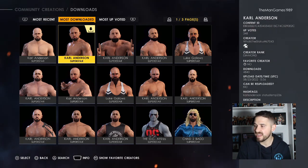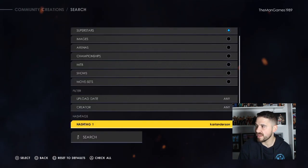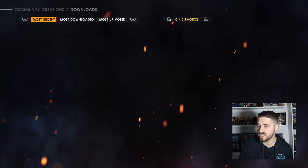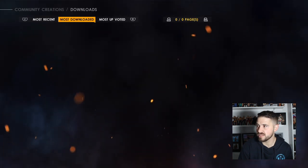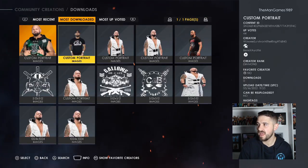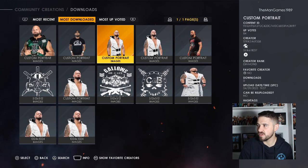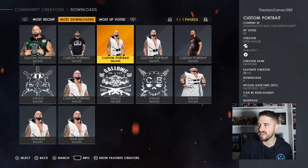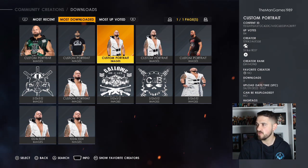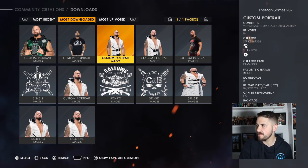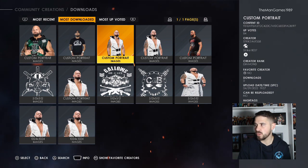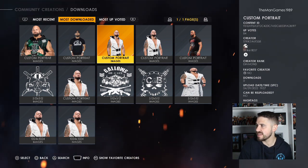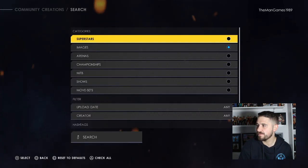Now we've got Luke and Kyle. Press triangle and go to images, click search, turn on superstars, go back to most downloaded, and download this image of Kyle Anderson. There are quite a few the same but we downloaded this one. The true creator is Strike, hashtag 69358.